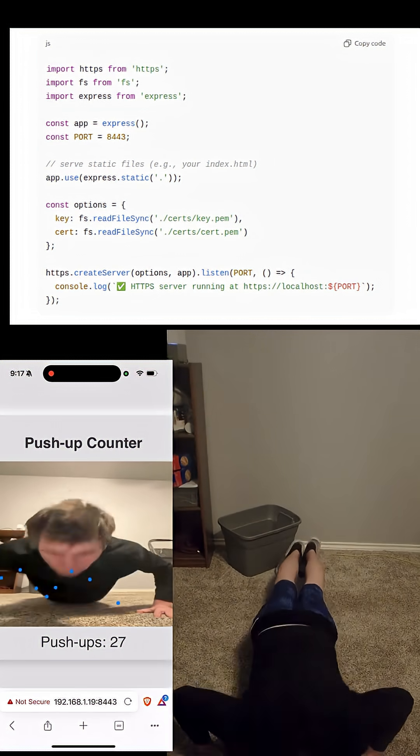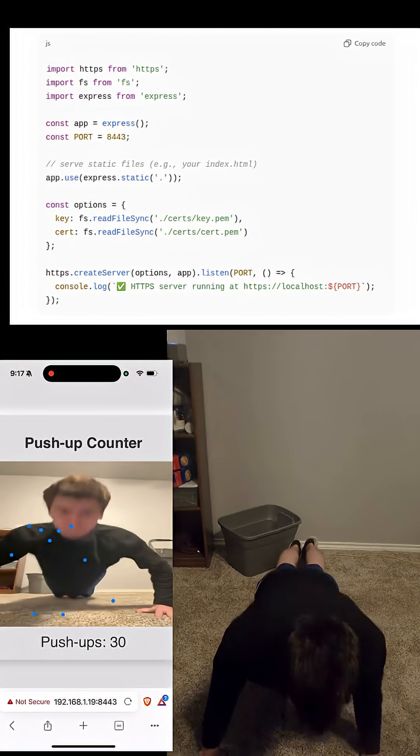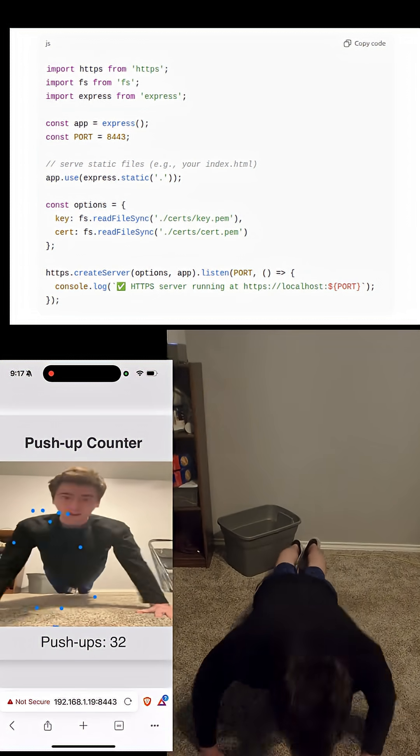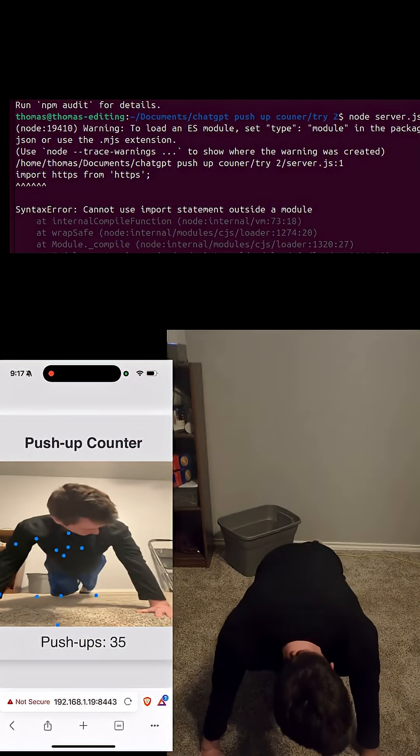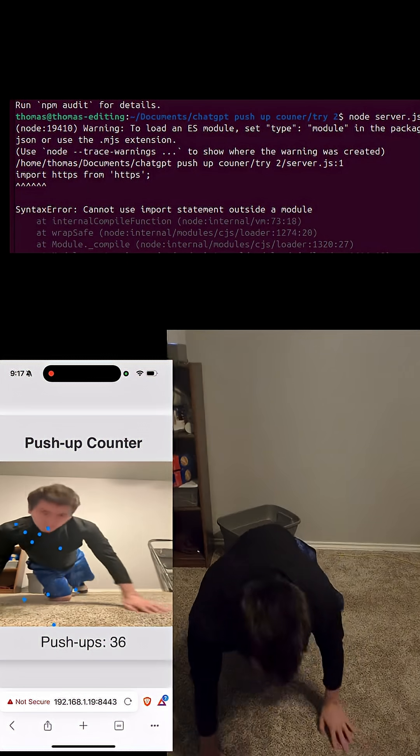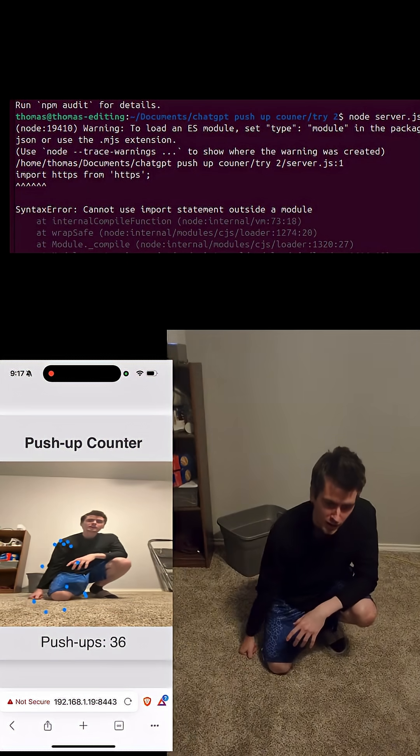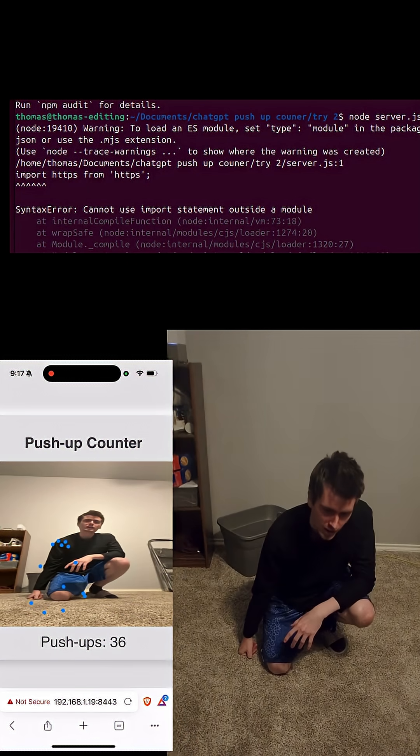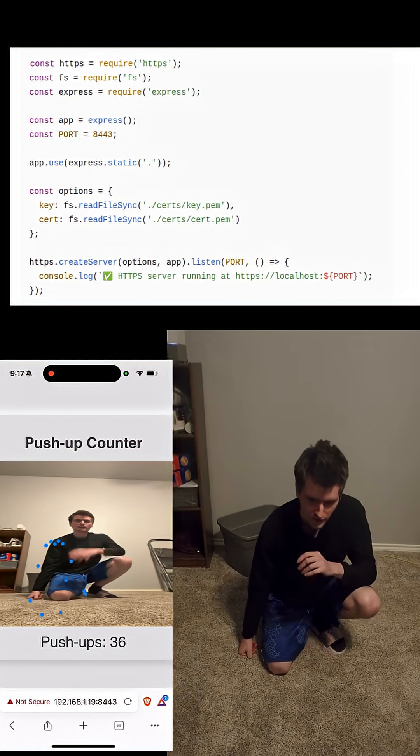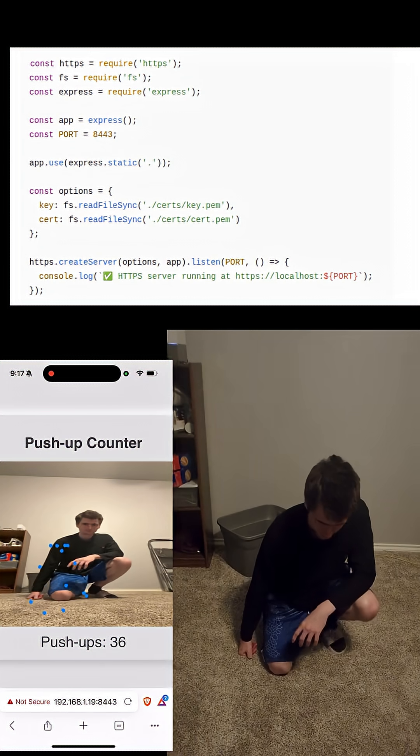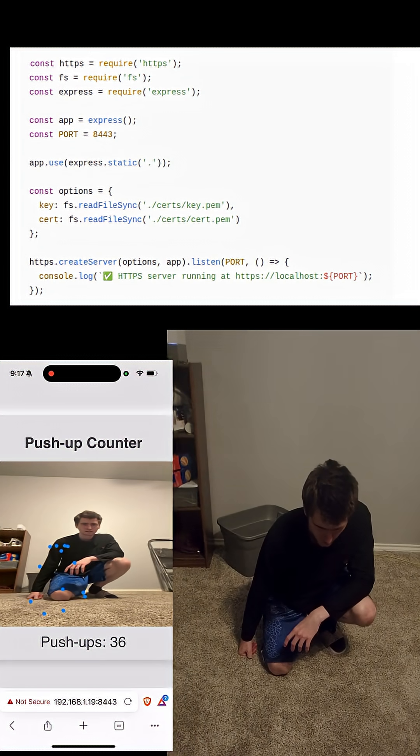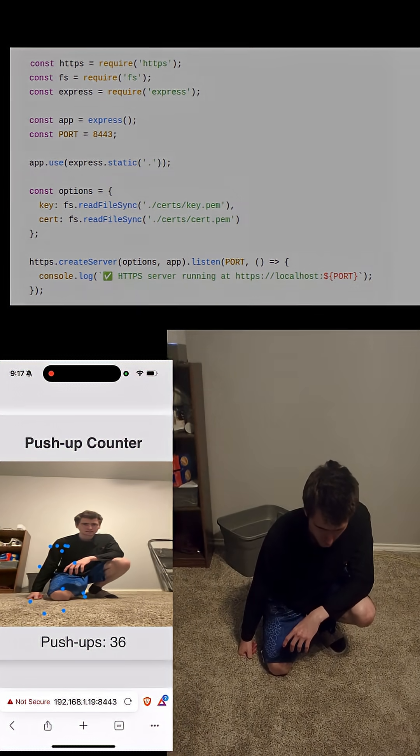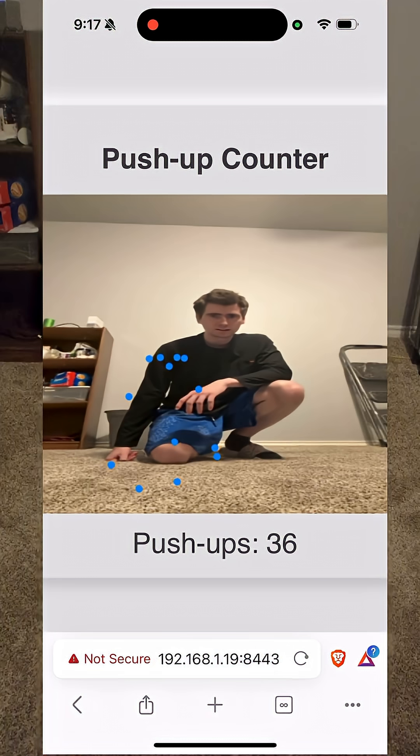Then you try to run it. Obviously there's always going to be some problems, and in this case it was that I was asking for a require instead of an import, because of reasons that I do not know. So I got ChatGPT to fix that.